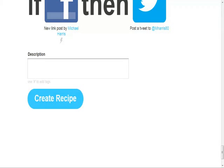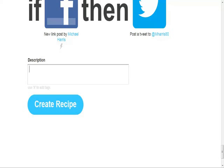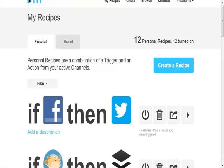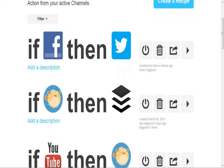Right here you can actually put in tags to add to your recipe if you decide to. You don't necessarily have to, but if you're familiar with tags, I encourage you to do so. Then you hit 'Create Recipe' and it should show up on your personal recipes list showing 'If Facebook, then Twitter.'